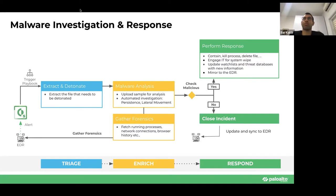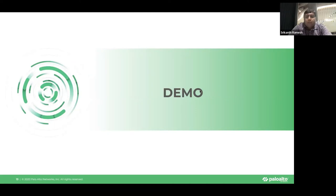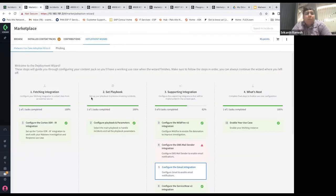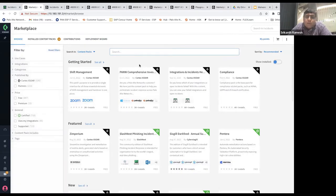We're going to have more planned use cases and will of course have documentation and webinars on them as well. With that, I want to move it to the CSEs to demo. Let's now look at the malware use case — how to deploy it, how to start configuring it, and then we'll look at a sample incident, how the playbook executes, and what different actions it can take as part of the malware investigation pack.